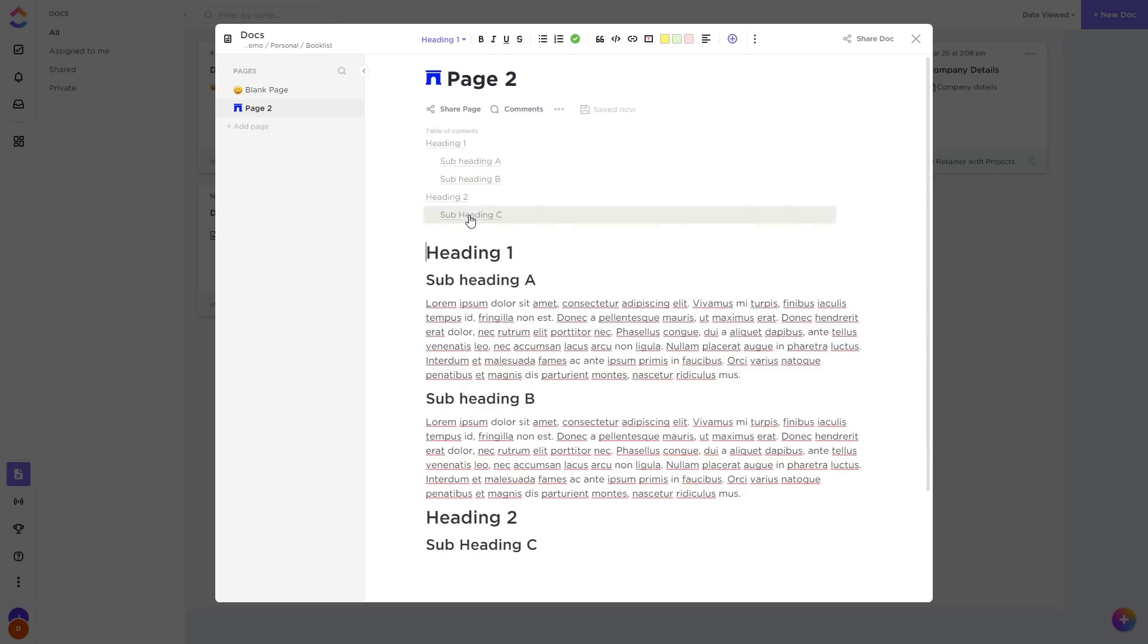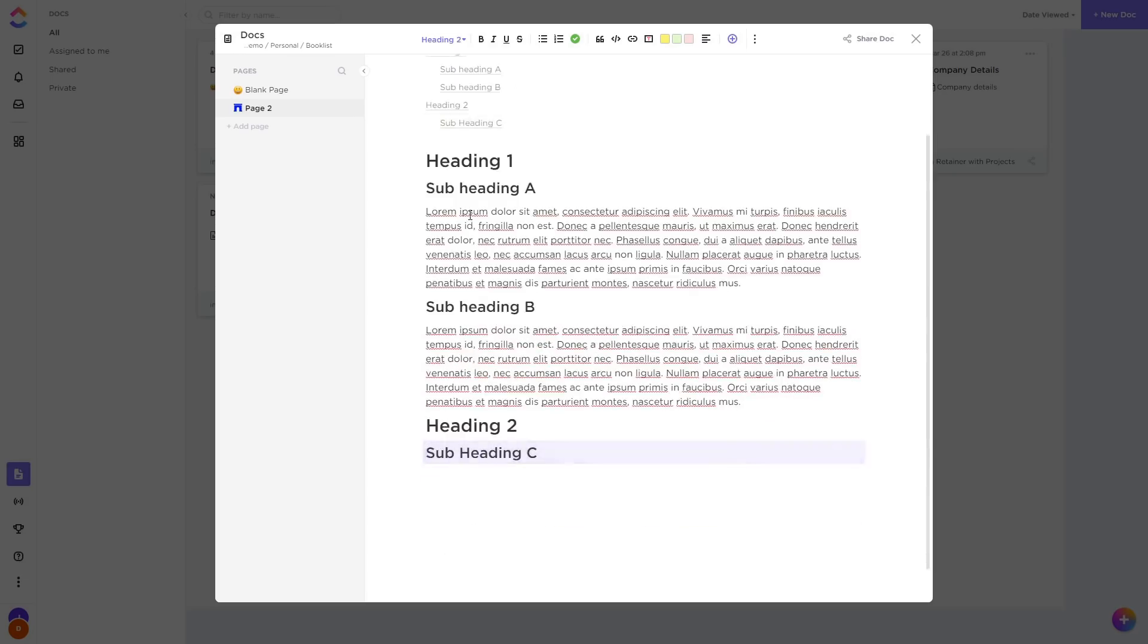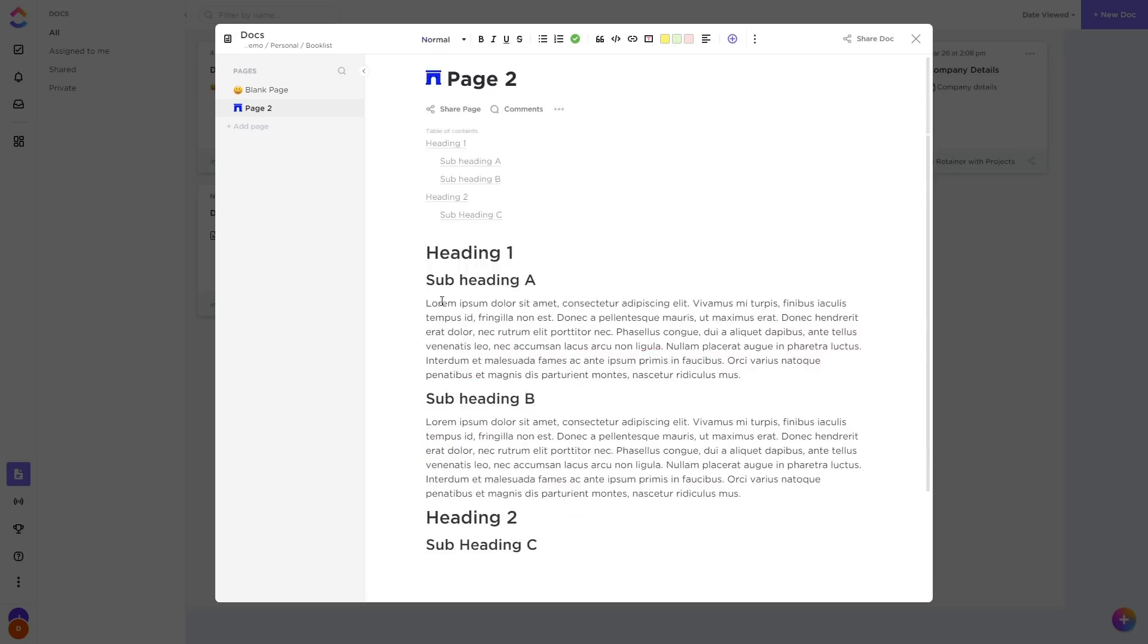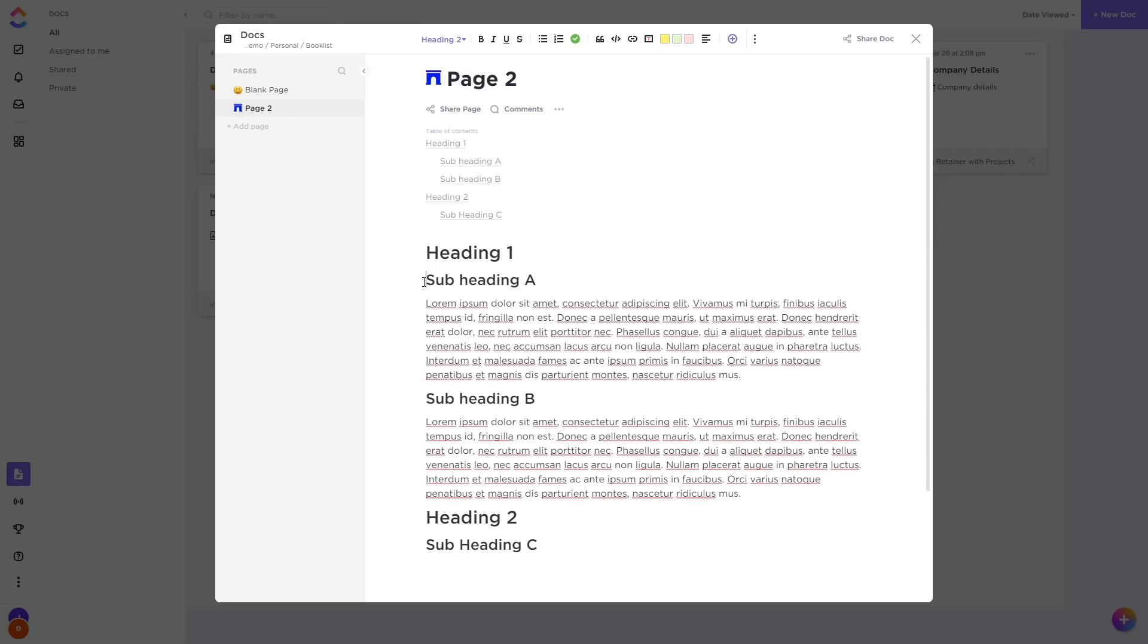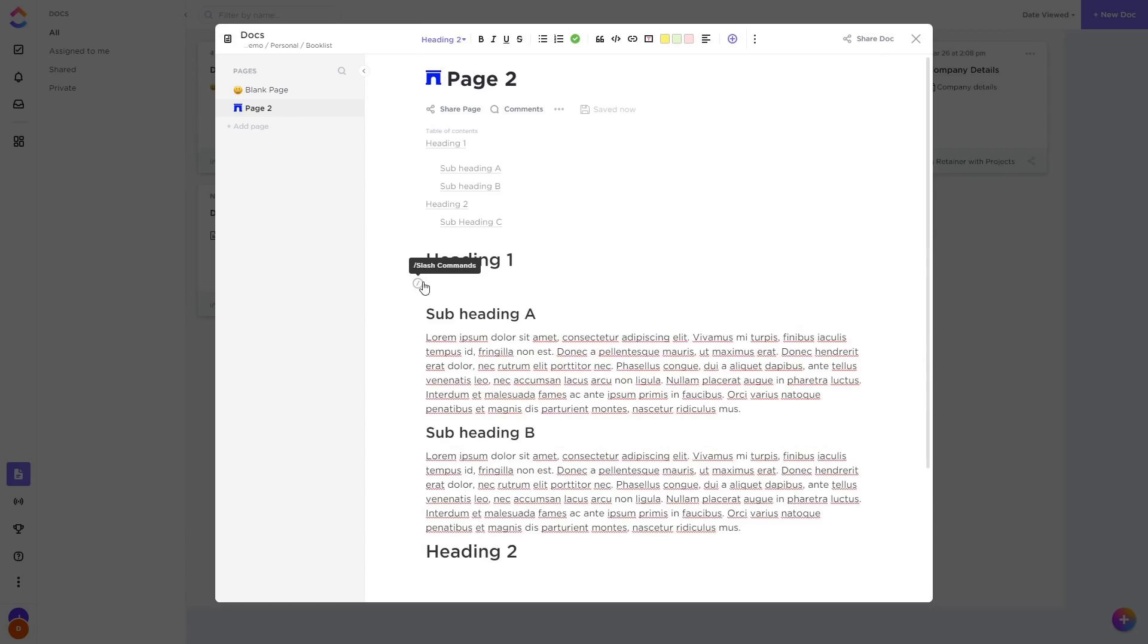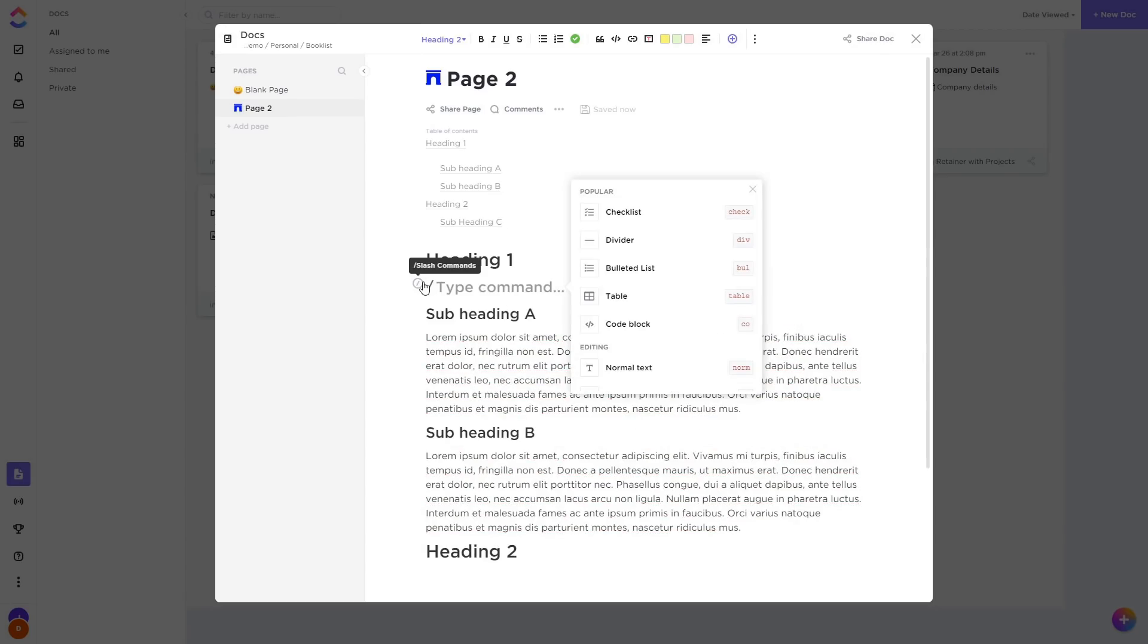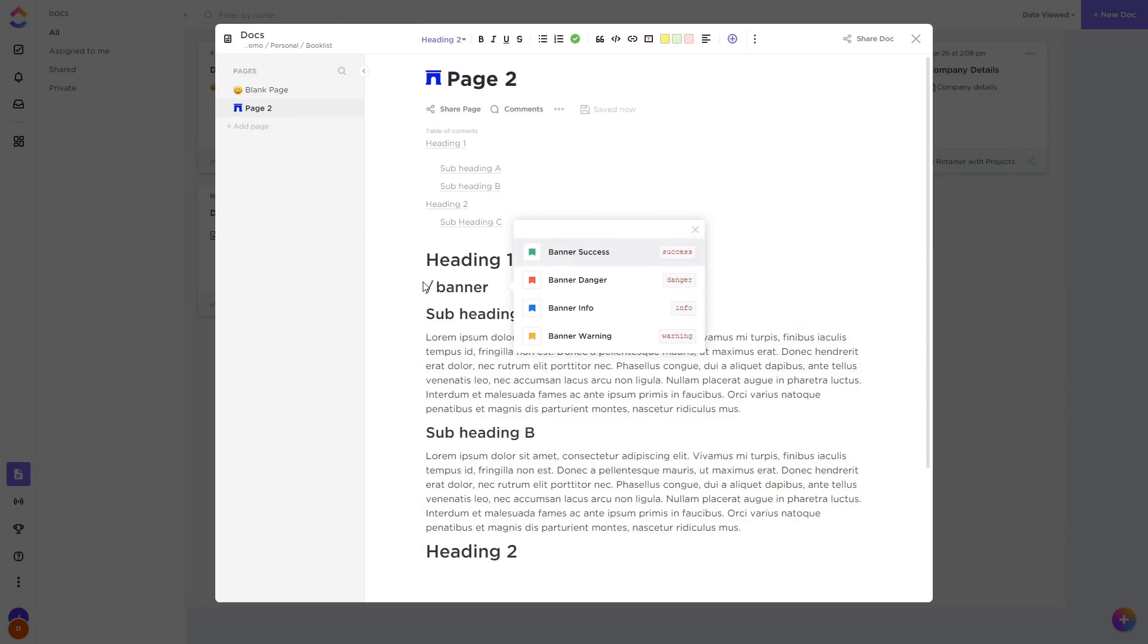We also now have banners to highlight certain elements. For example, we can type slash banner to see all of them or go to an individual one such as success. We'll now get a green banner we can type into.